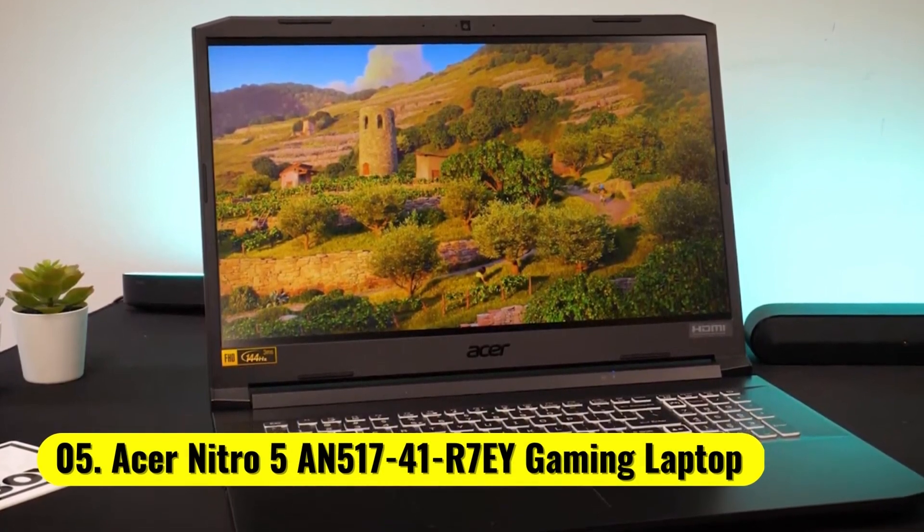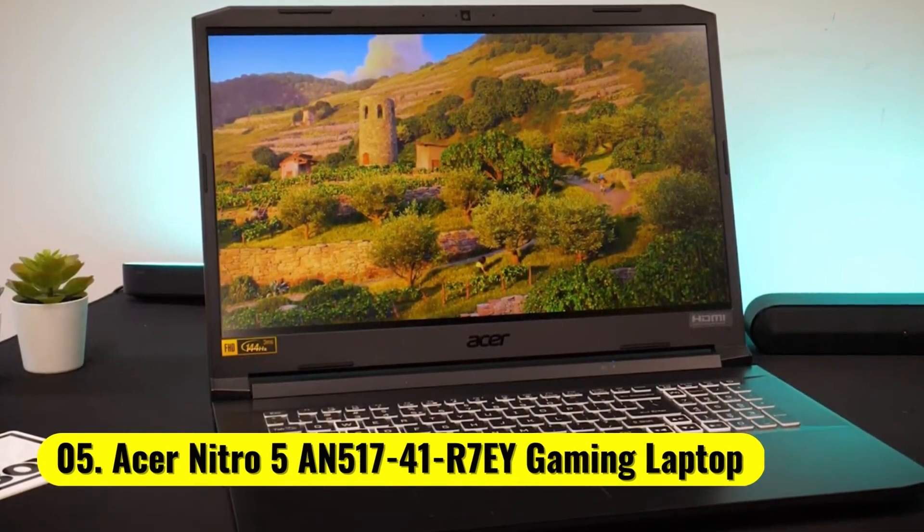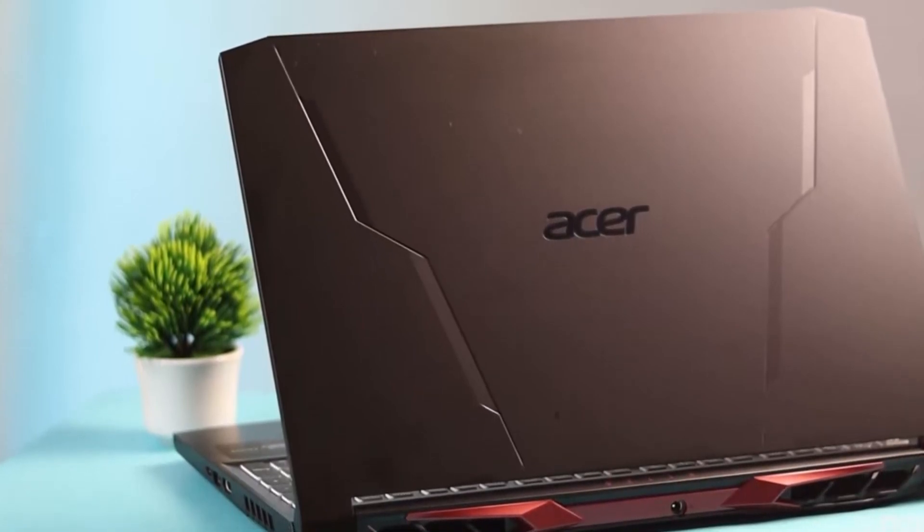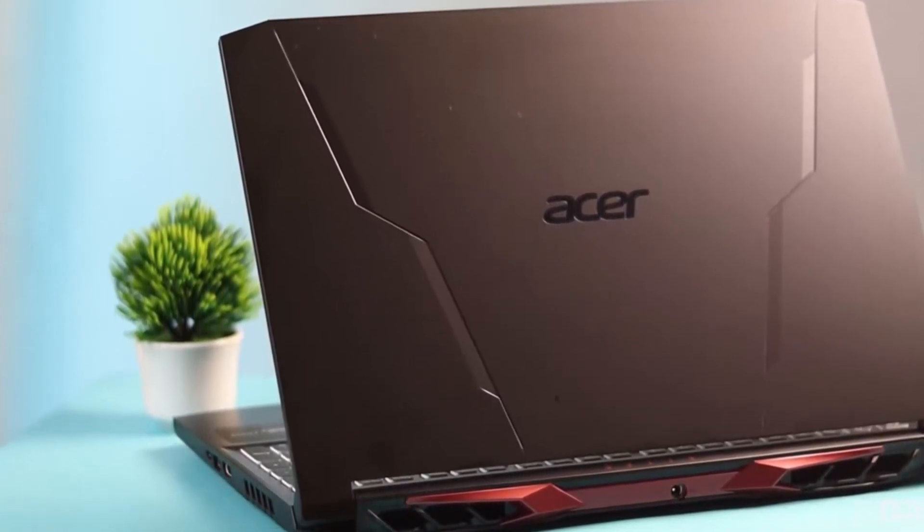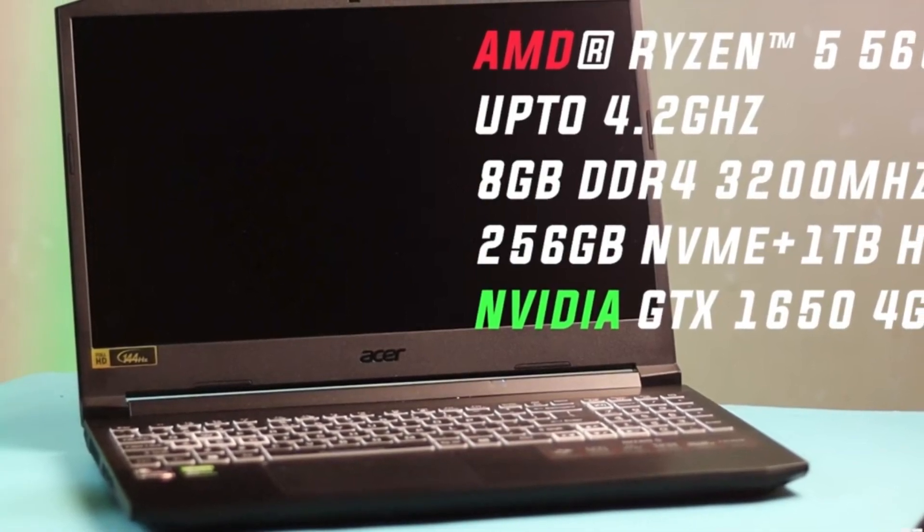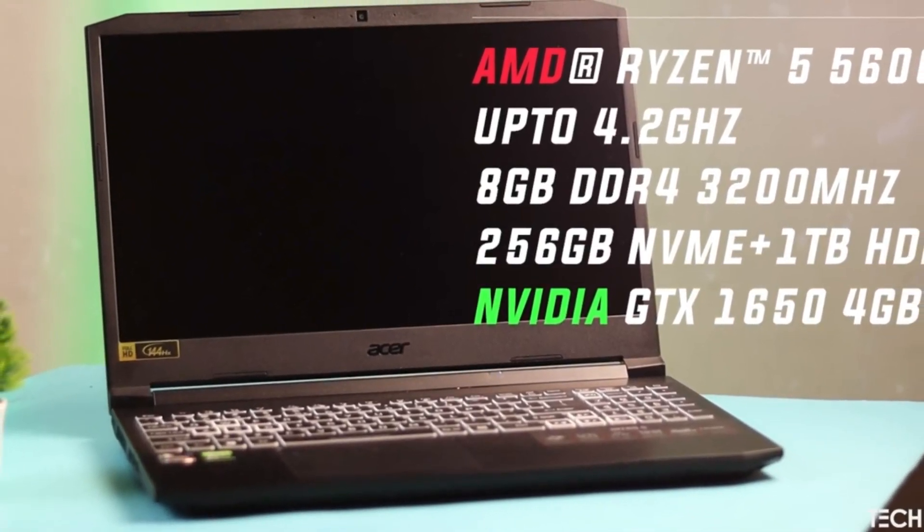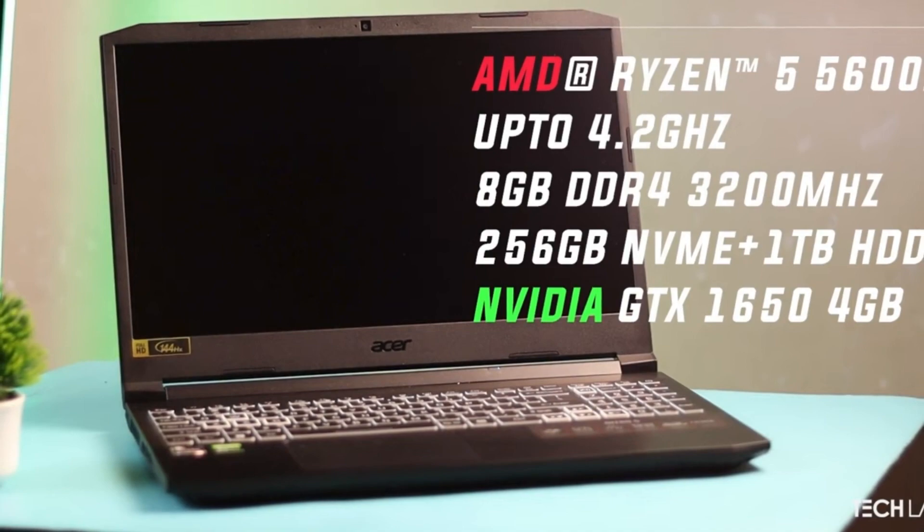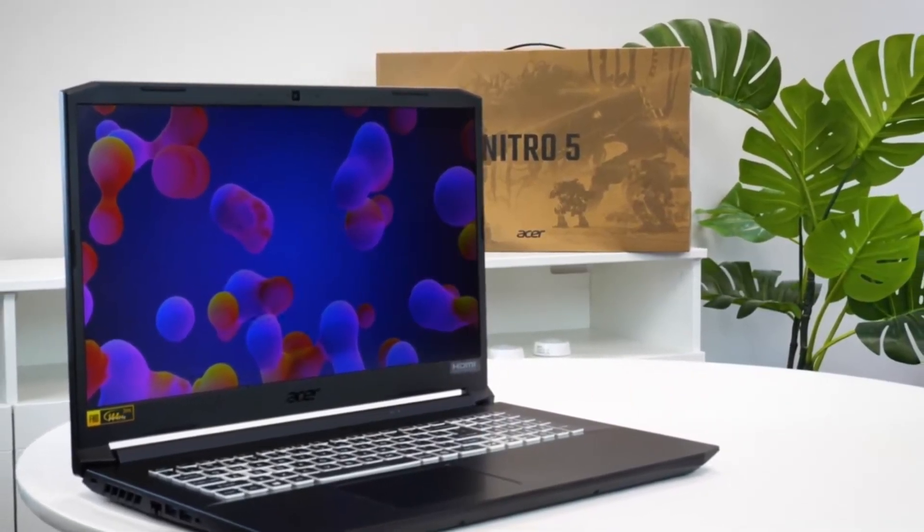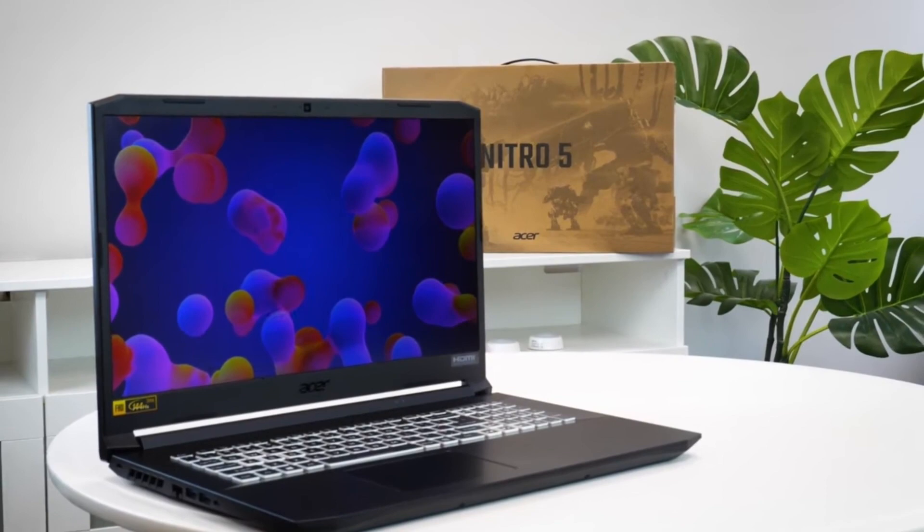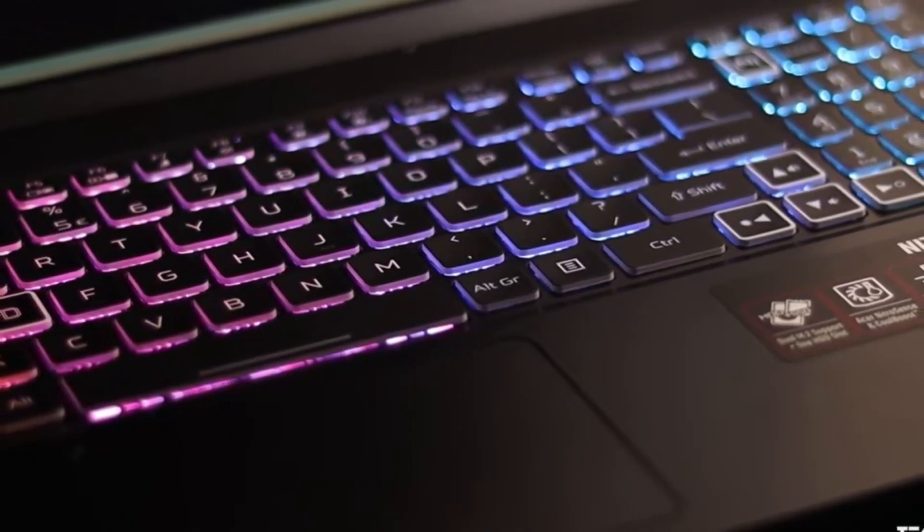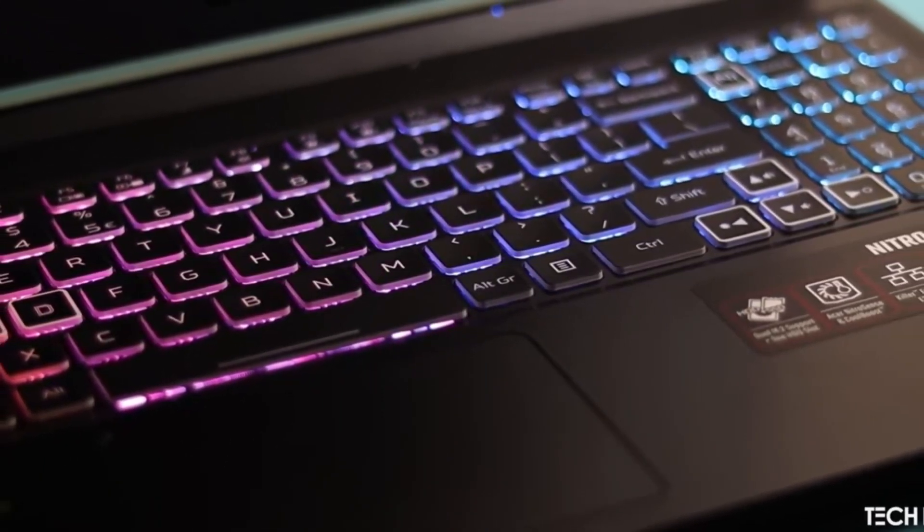Number 5. Acer Nitro 5 AN517-41 R7UI Gaming Laptop The Acer Nitro 5 is another 17-inch gaming laptop that you can buy for under $1,000. It packs high-end components in a low-cost package. This laptop is equipped with AMD Ryzen 5 5600H hexacore processor and NVIDIA GeForce GTX 1650 graphics card.